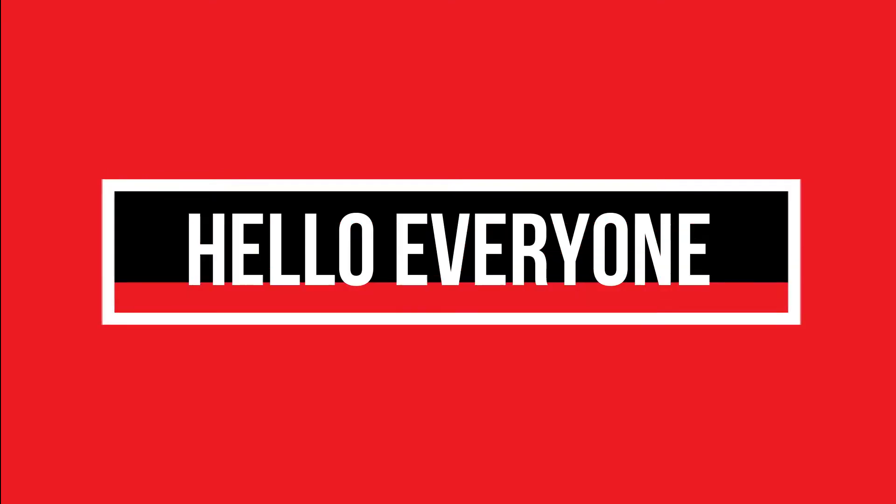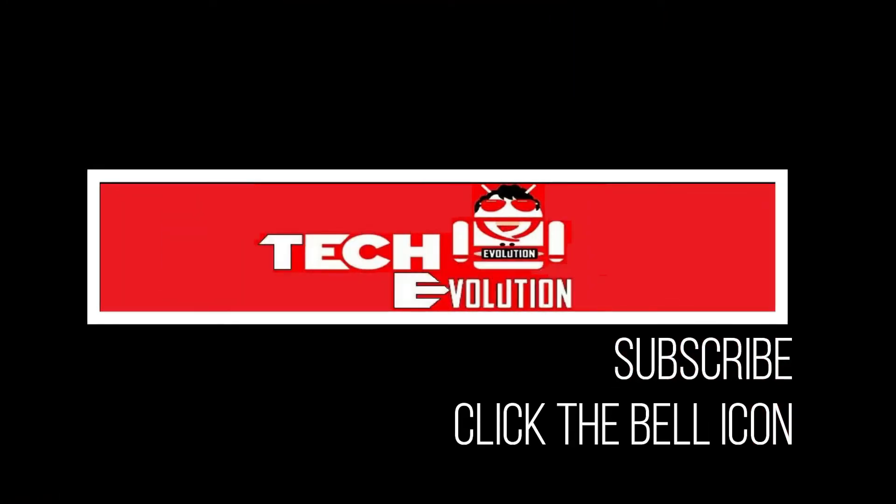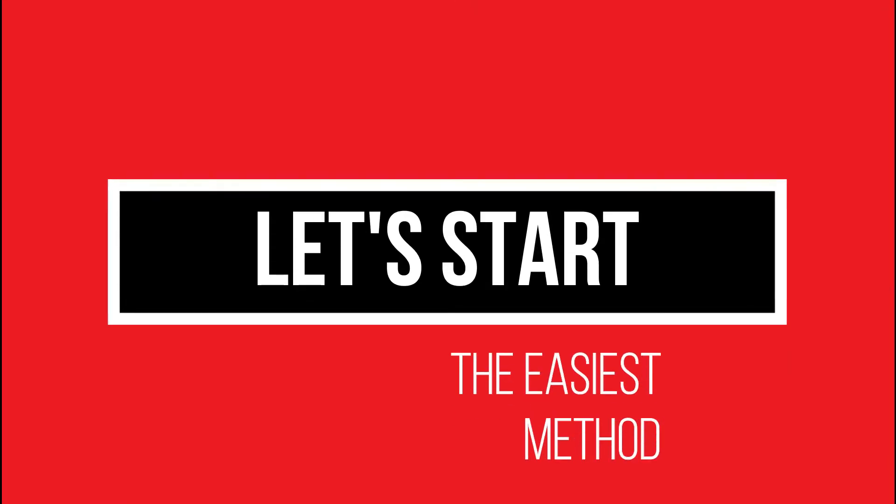Hello everyone, welcome to Tech Evolution. In this very short video, I'll be fixing this problem within three minutes. So let's begin.